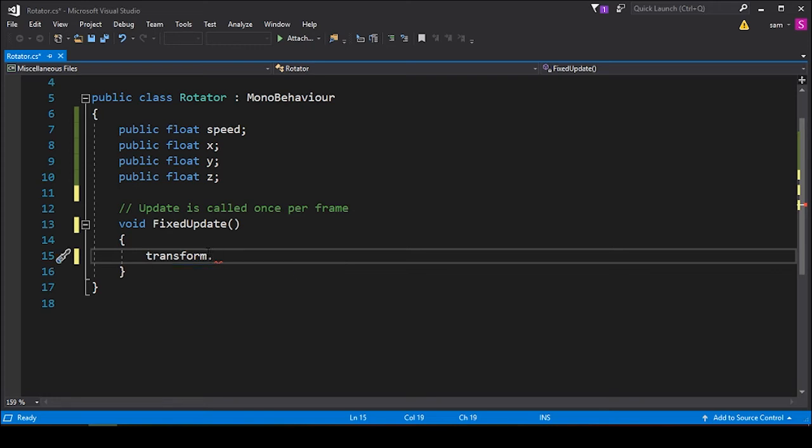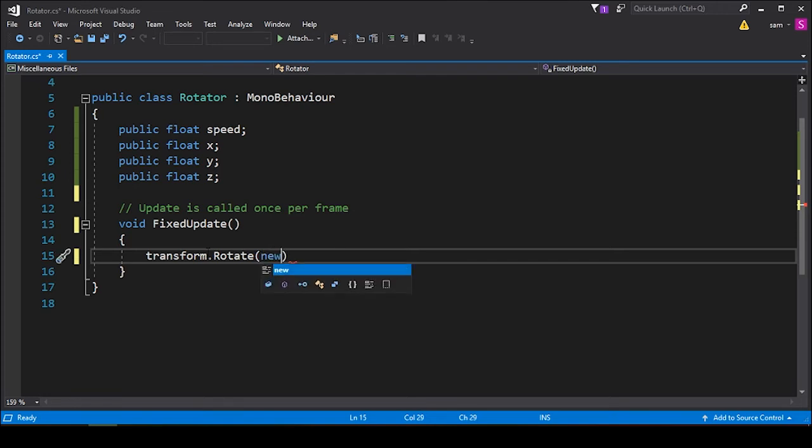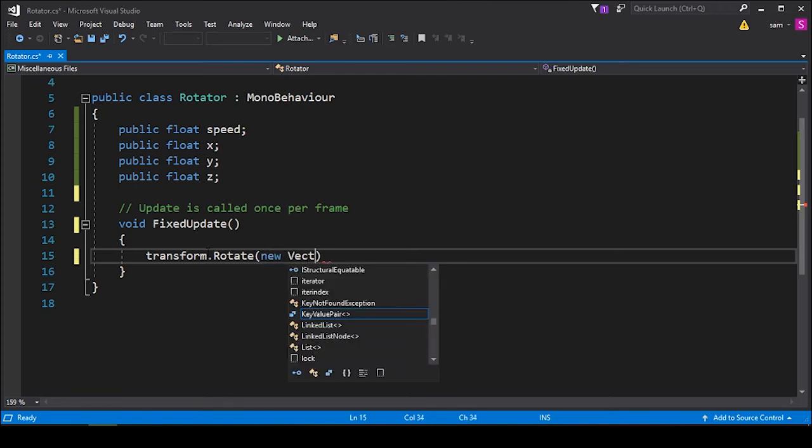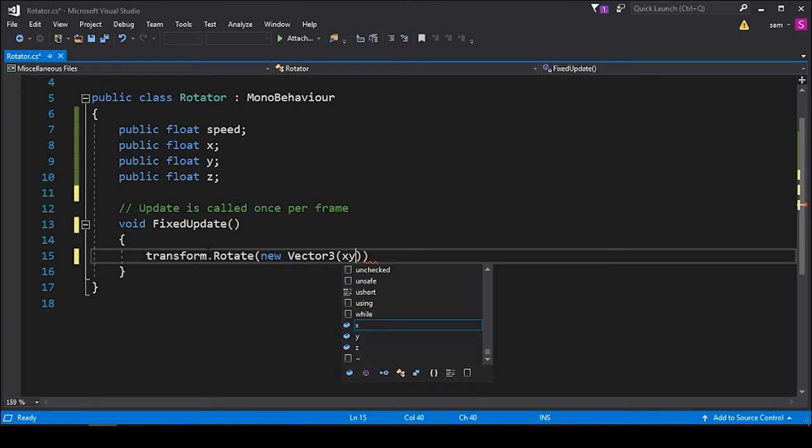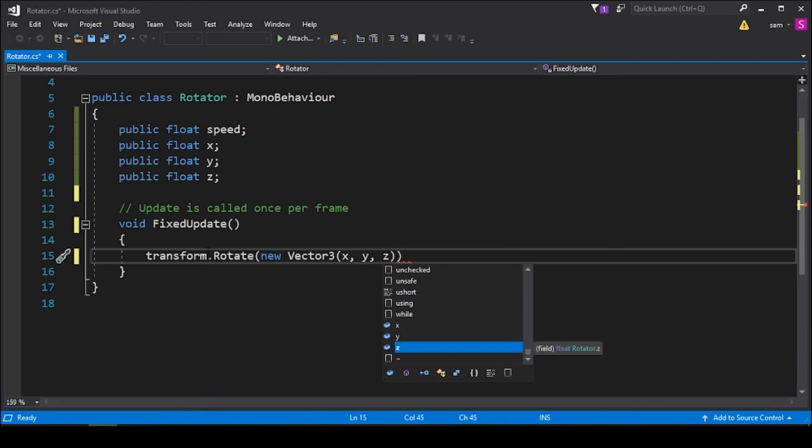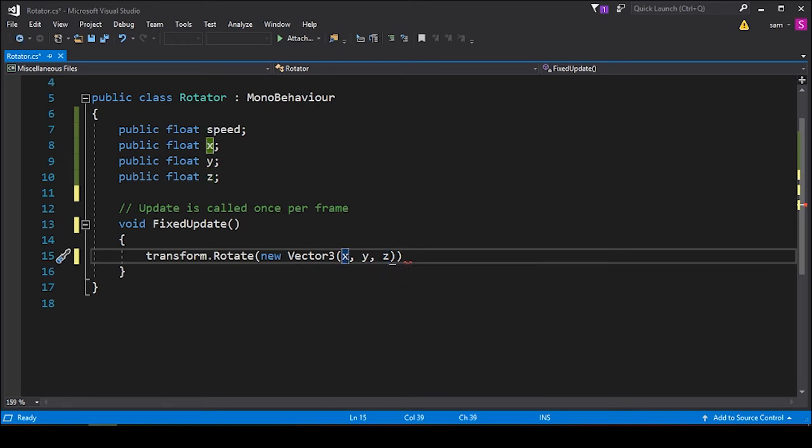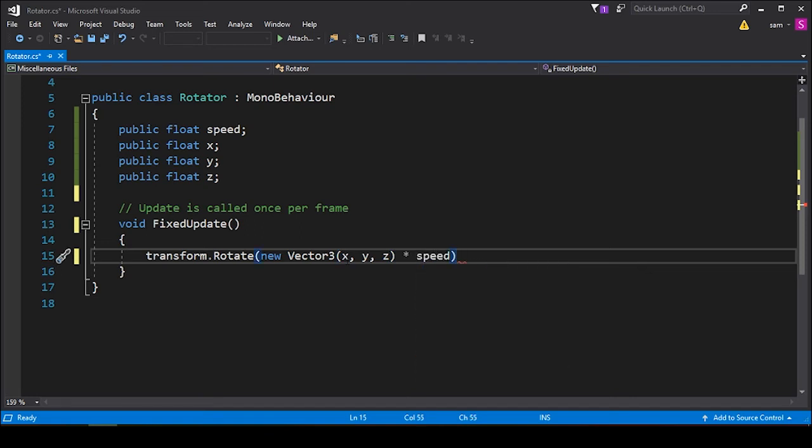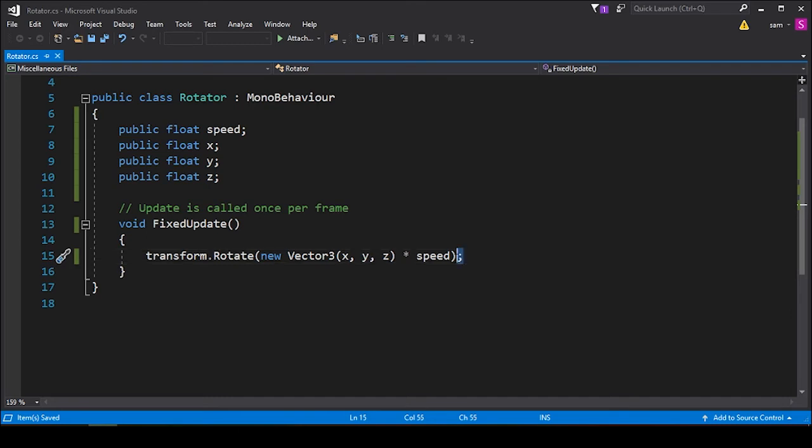And then dot rotate. Within these parentheses, we write new Vector3, x, y, z—and these are the floats, these are the public float variables that we put in the top. Then we want to multiply this all by speed, and we want to end that with a semicolon.